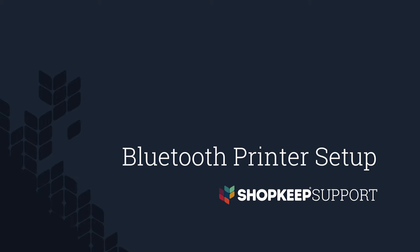Welcome to Shopkeep Video Support. I'm Peter, here to show you how to set up your Bluetooth receipt printer.